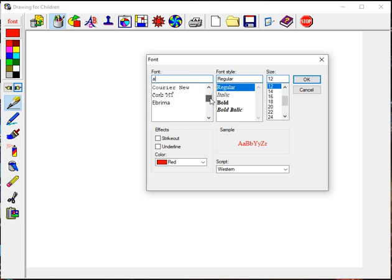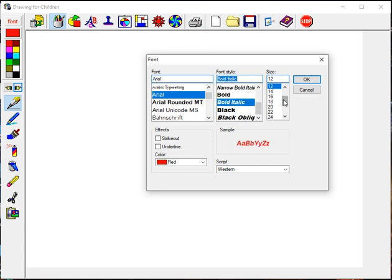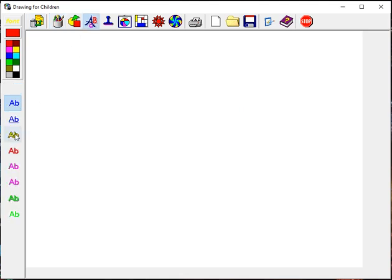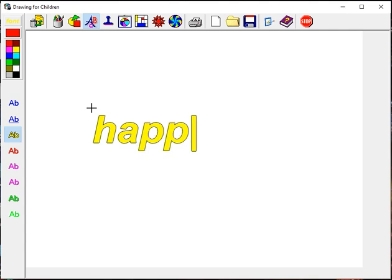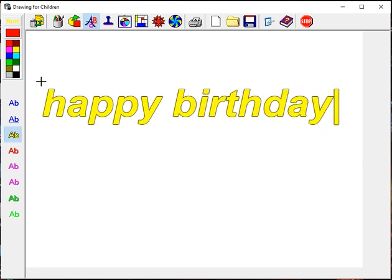Here you can change the font to Arial, adjust the font size, change the color, and set the user font with any option. Set your font as needed.